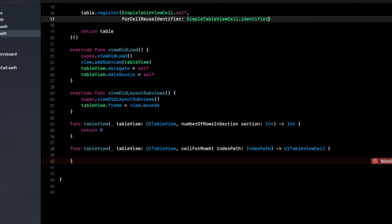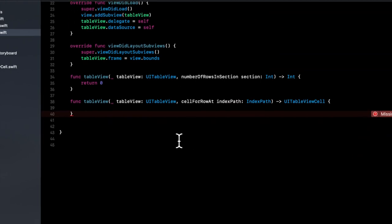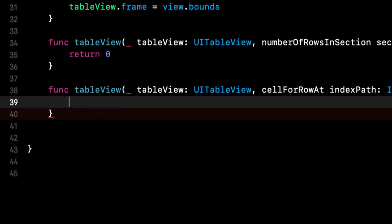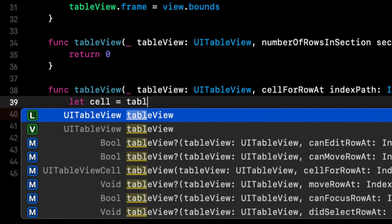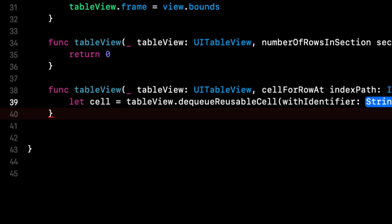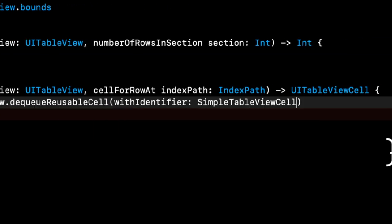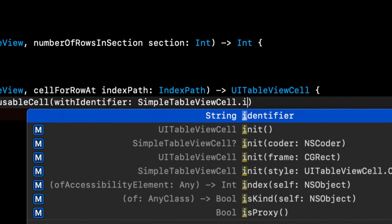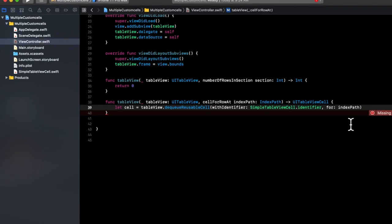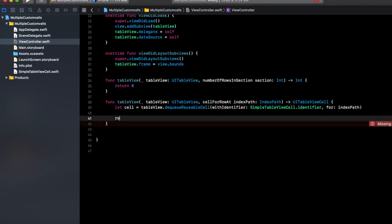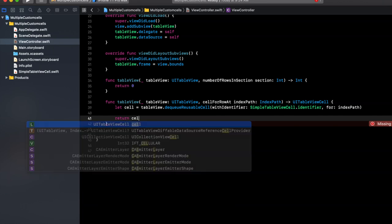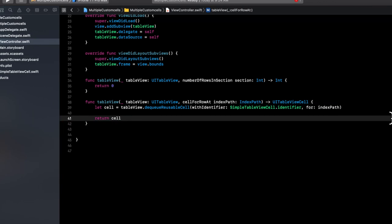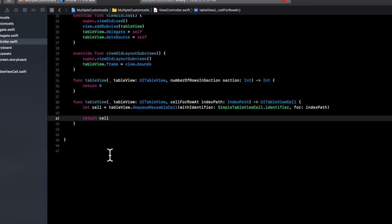And in the table creation, we can say table register the name of the class.self for cell reuse identifier, the name of the class, and that identifier property we created. And in this cell for row, now what we can do is we can say, let cell is the table view, we want to dequeue a cell with that identifier, and for index path. And we'll simply return the cell. And the error over here will go away now.